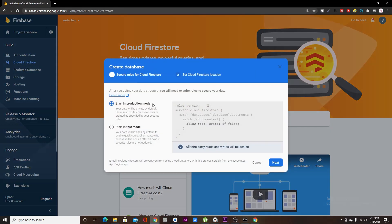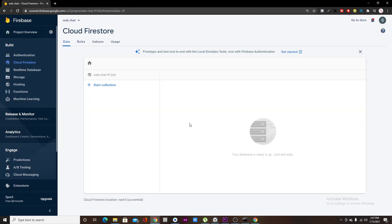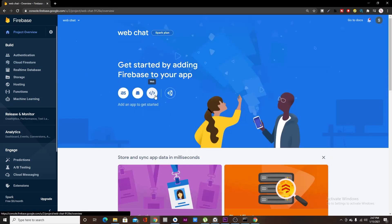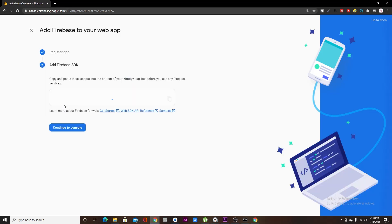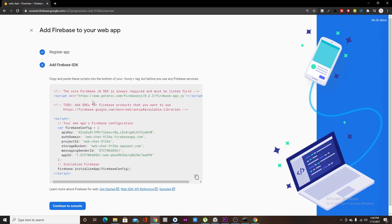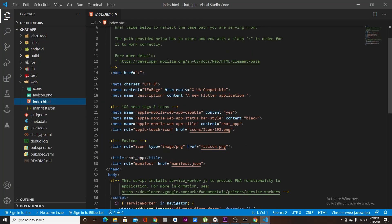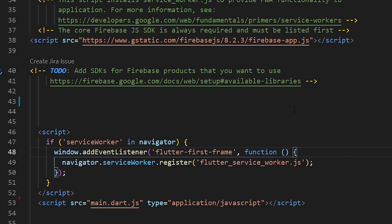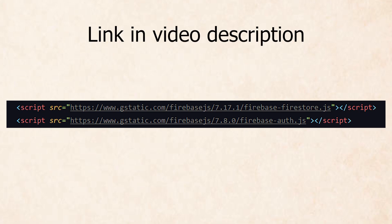Next, enable Cloud Firestore in test mode. Then add your web app by setting a name for it, and copy the provided HTML code into your project. Open the `web` folder and `index.html` and paste it there.